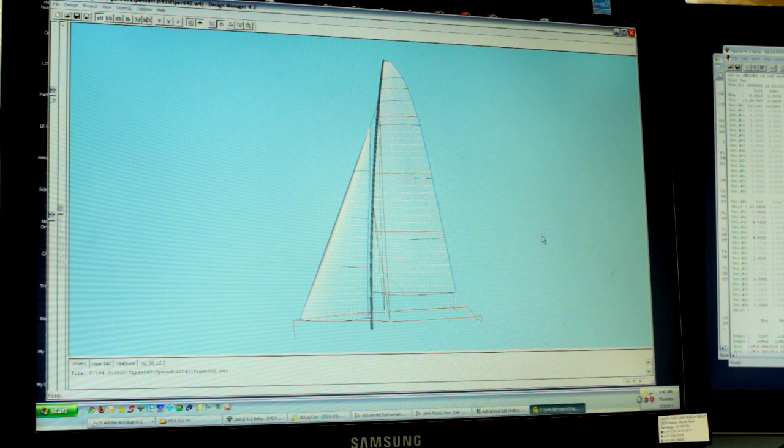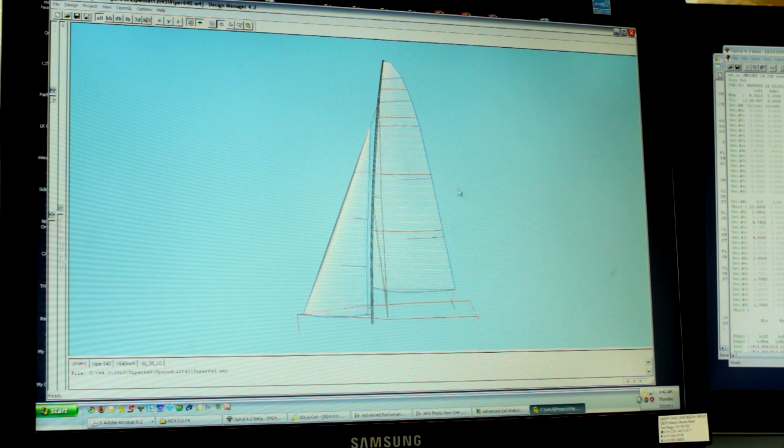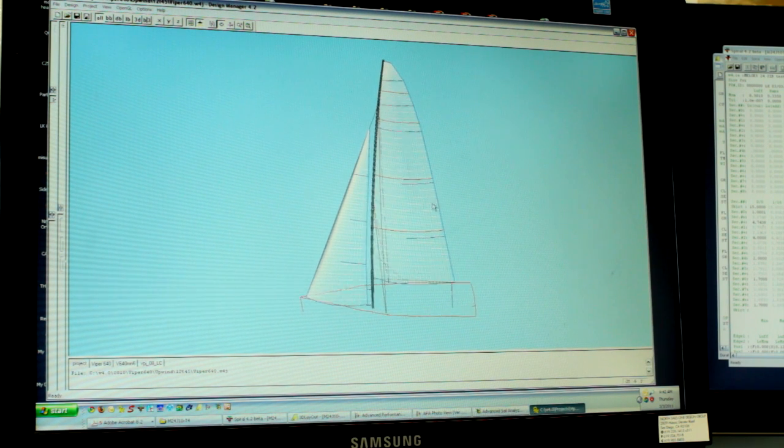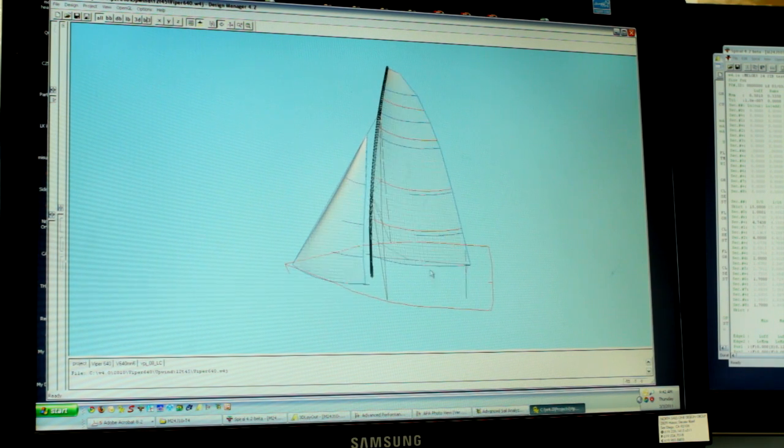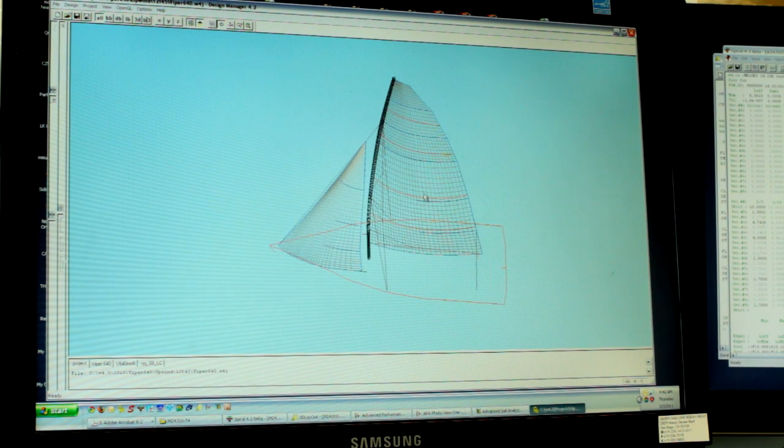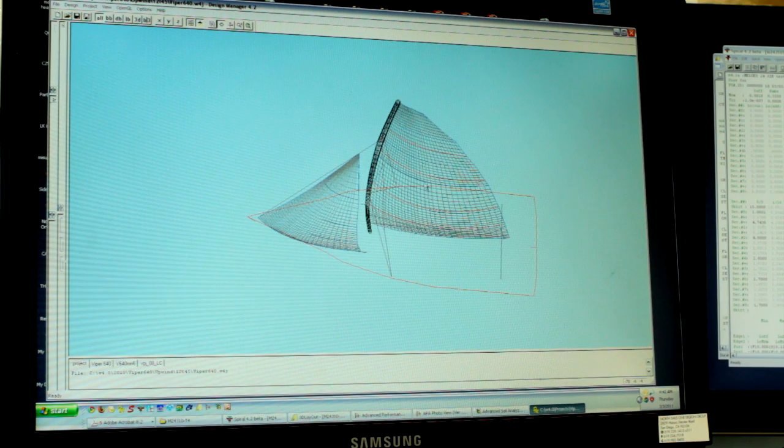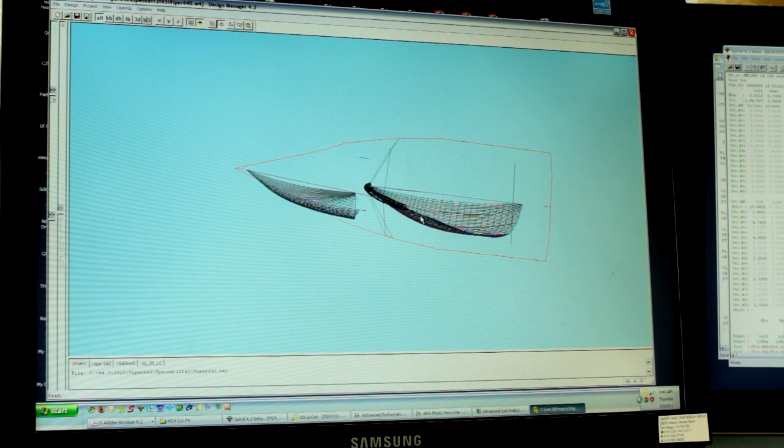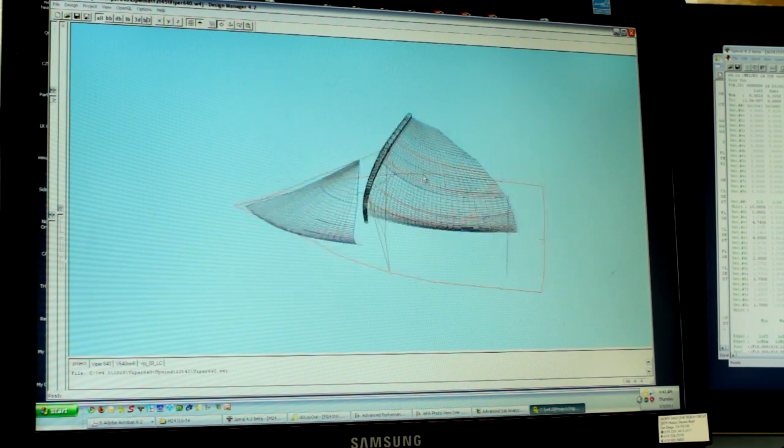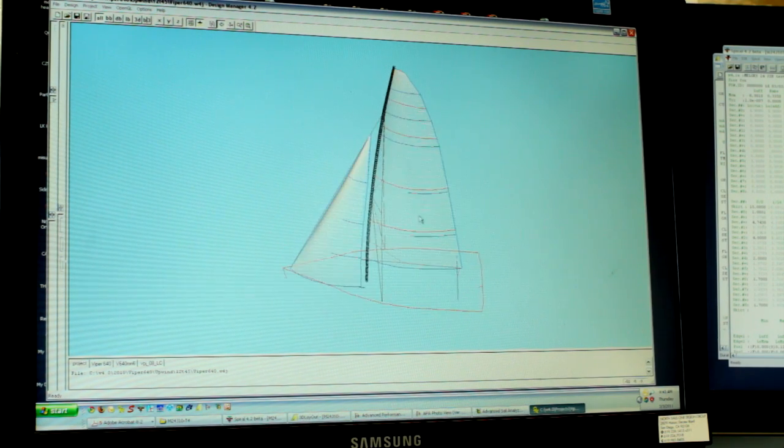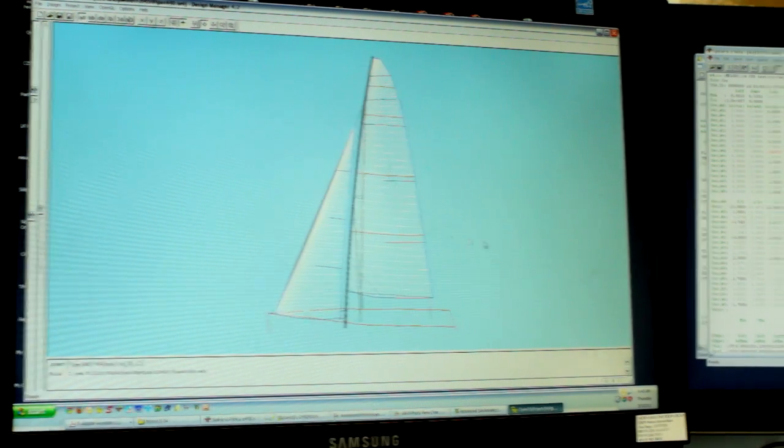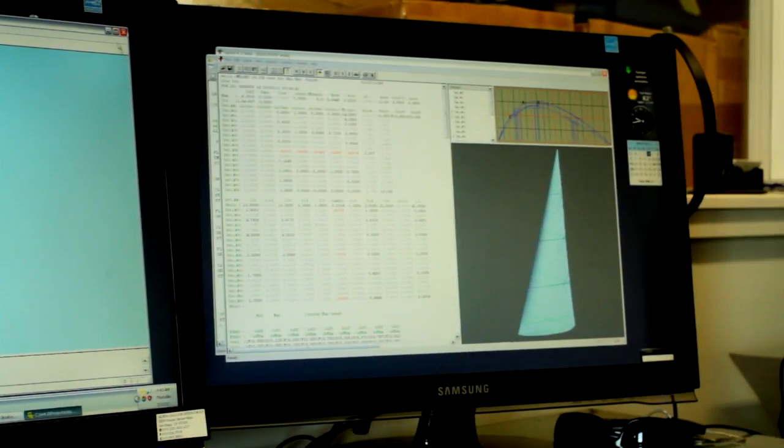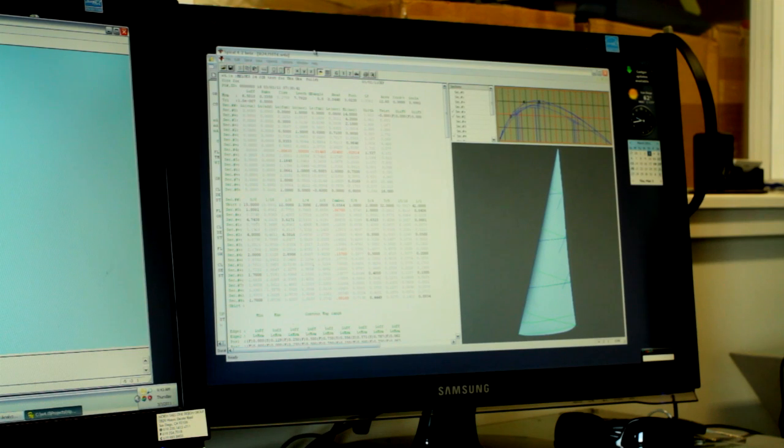This is where we set up the 3D boat model that's going to represent the boat in real life. All the sheeting locations, the panel stiffness of the mast, as well as the shroud points are all accurate, in this case to the Viper 640.